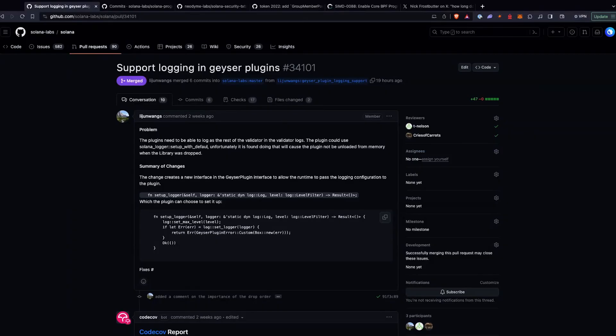One of the first commits we want to talk about today is supporting logging in Geyser plugins. This allows you to log basically the same way that the validator does in the validator logs for your specific plugin. It gives you access to the Solana logger so you can have one location for all your logs — you can put that in Splunk, Datadog, whatever you like — and have a better understanding of what's going on with your Geyser plugins. This is especially helpful during a version upgrade where you're upgrading all the RPCs and have Geyser plugins, so you can be told very quickly if there's an issue versus having to see it happen first. This is a good change, but it's coming soon.